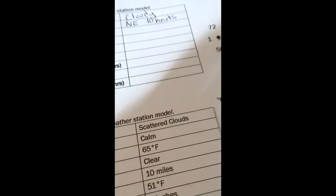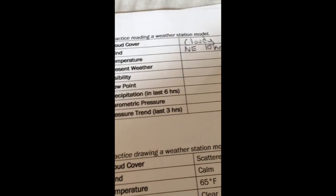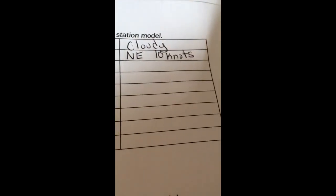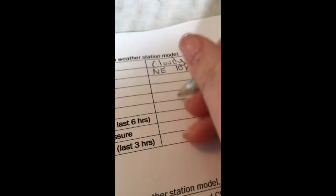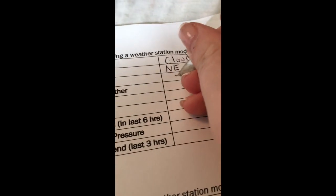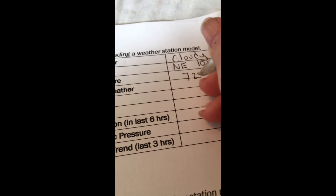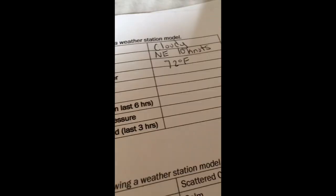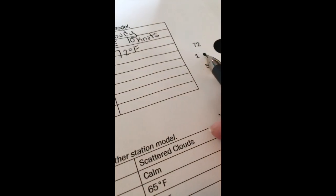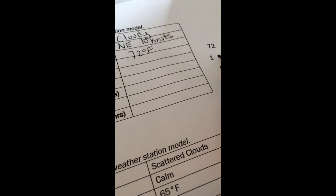And we're going to continue filling this out. So temperature. We look over for temperature. It's up here. Our temperature is 72. And remember that it's in degrees Fahrenheit.